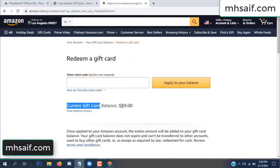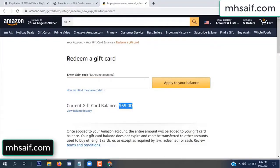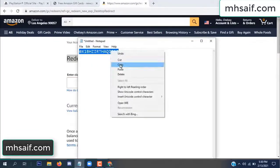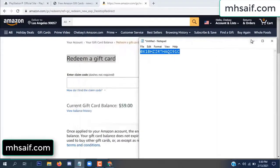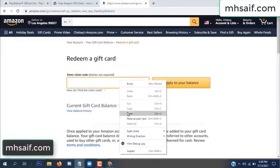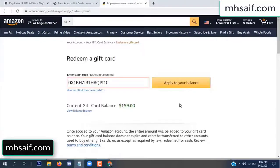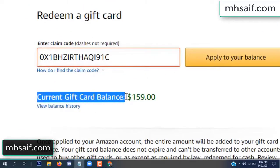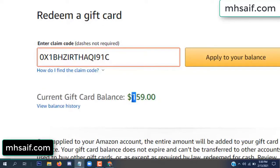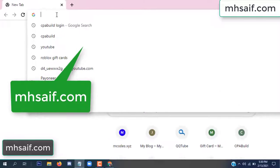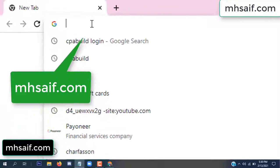Hello everyone. In this video today I will show how to get a free Amazon gift card code. See, my current gift card balance is $59. I have a code I already redeemed. I want to redeem it here and apply to your balance. Wow, $100 added to my balance.